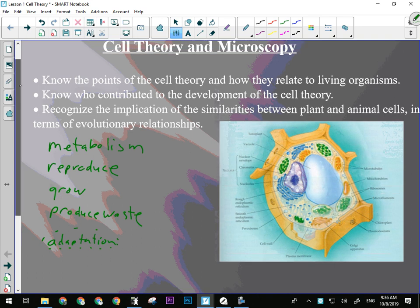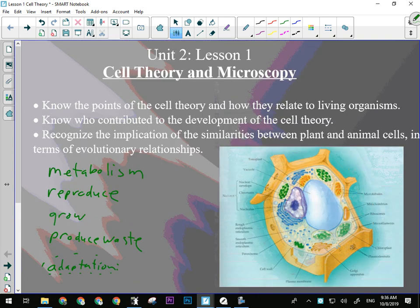The key points for today: we want to know the points of the cell theory — we talked about atomic theory before, and now we'll talk about cell theory and how it relates to living organisms. We need to know who contributed to its development and recognize the similarities between plant and animal cells.